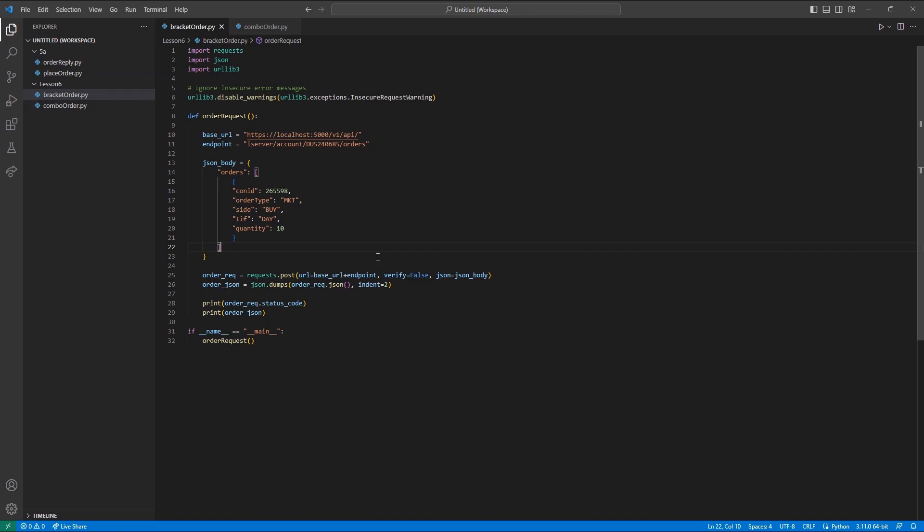Now, we can start moving into newer territory. You may have noticed that our body references orders rather than just submitting a single order. This is because multiple legs can be sent in a single request. We can start with my original Apple market order I had made before. But now, I can add a slight tweak.